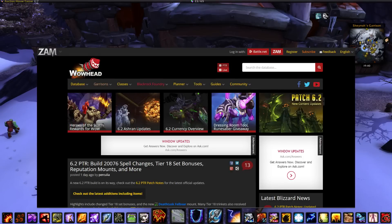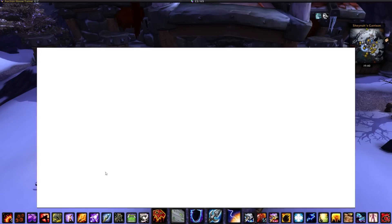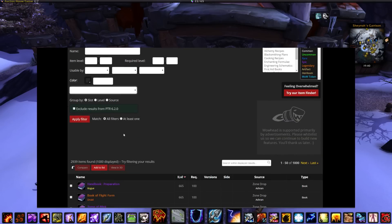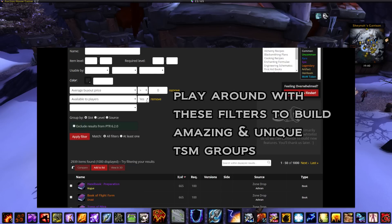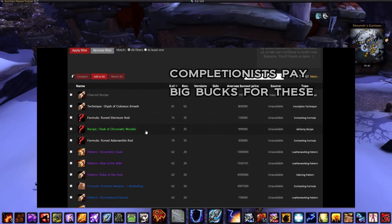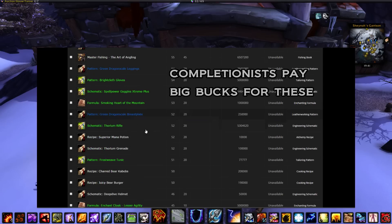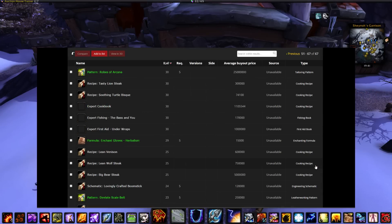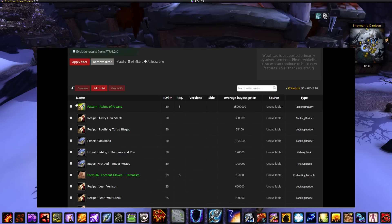You can also use Wowhead filters to get creative with TSM groups. For example, go to Recipes, filter by Buyout Price and set Available to Players to No, then apply the filter. Now you have a list of all the recipes no longer available in the game but that can still be bought and sold on the auction house — there are 67 in total. Pop those into your TSM using the Group Maker just like the last example.